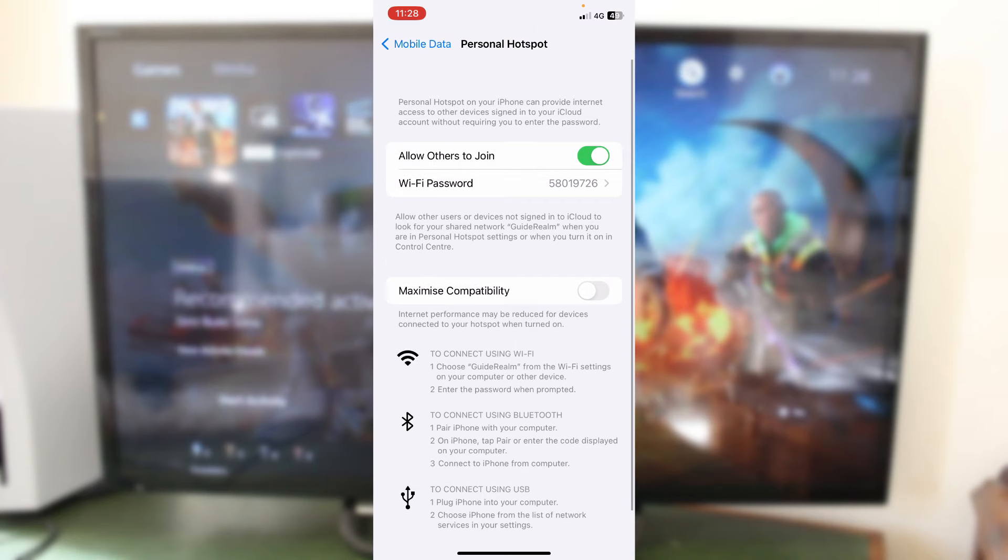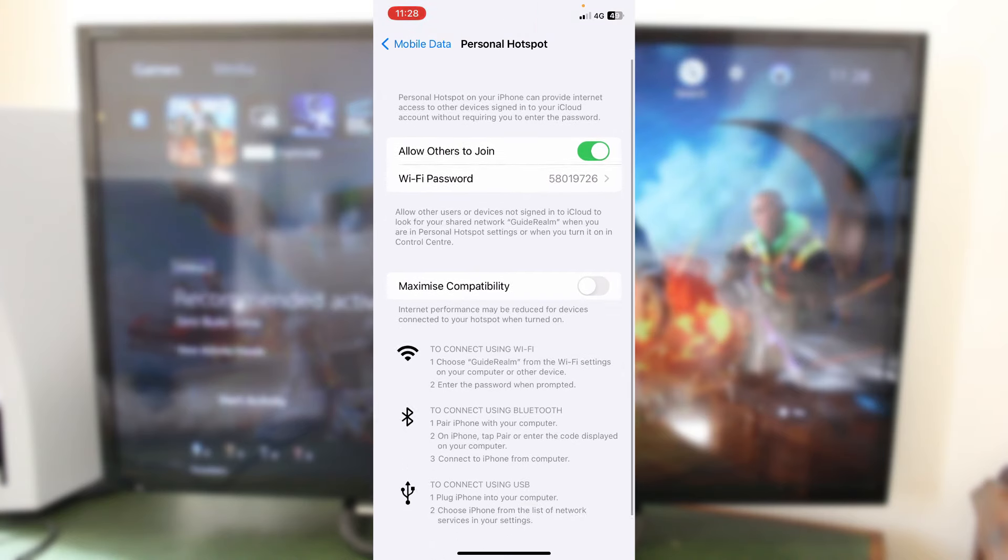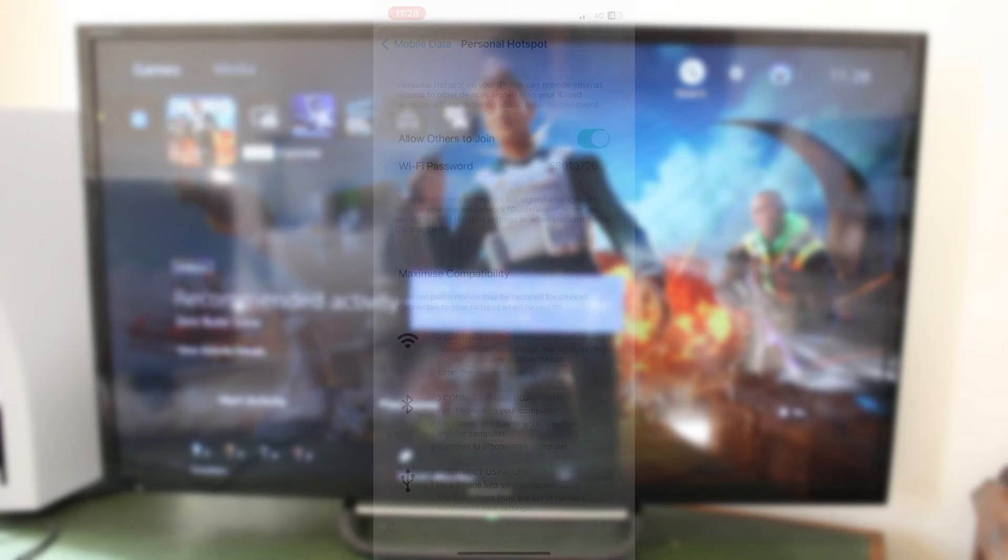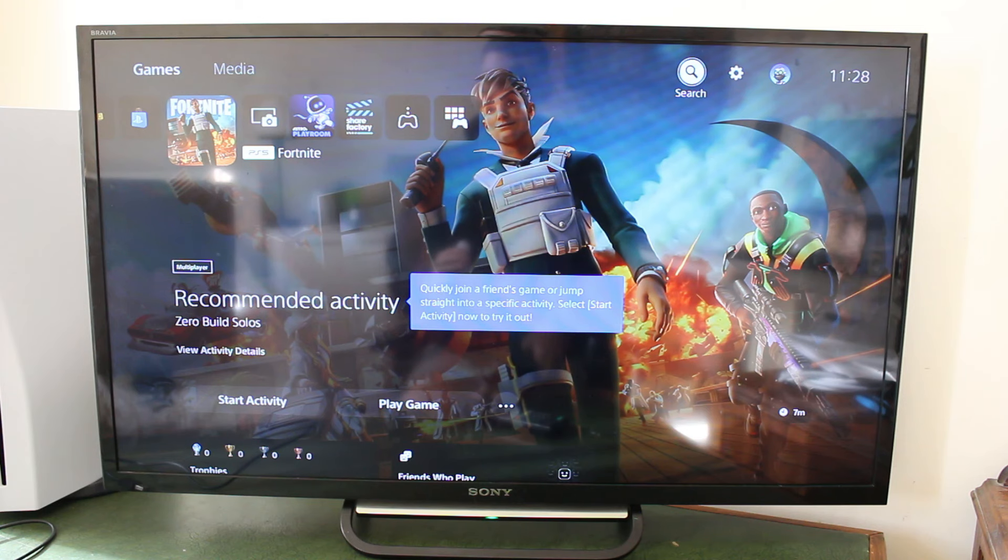And then what you want to do is just while you connect your PS5 to your hotspot, keep your iPhone on the personal hotspot settings page. And then what you want to do is just go onto your PS5 and we need to go and open up our settings.